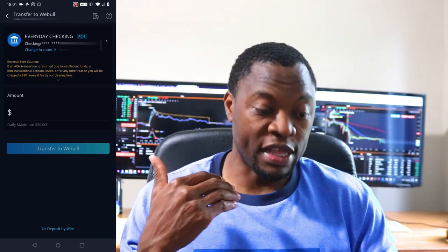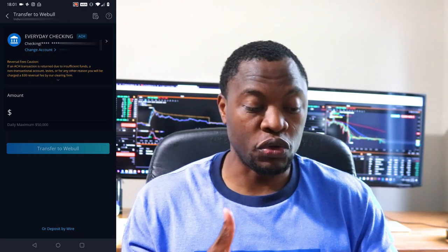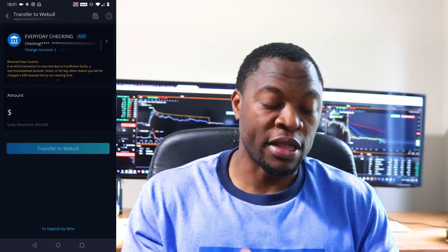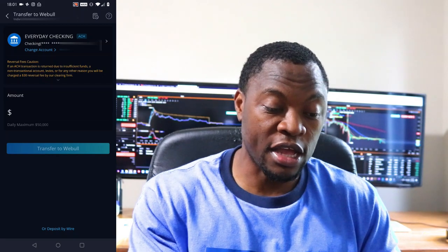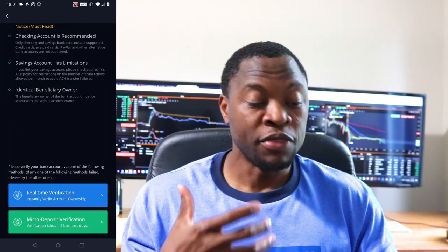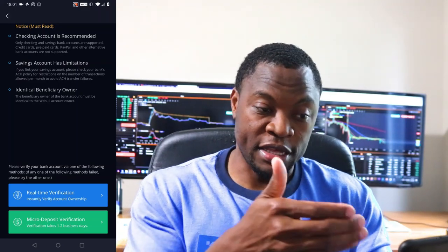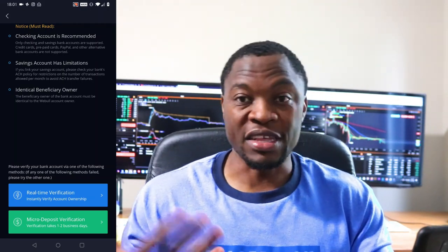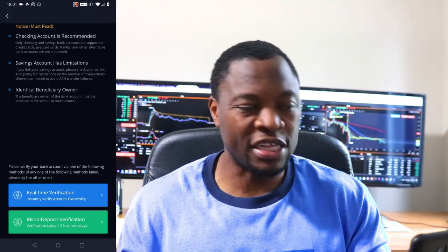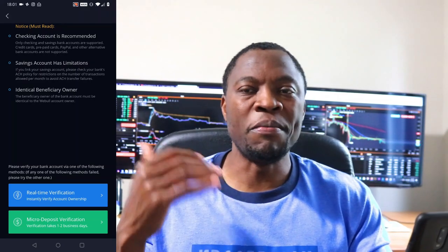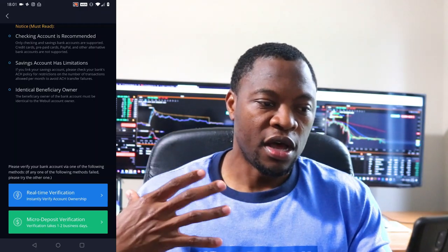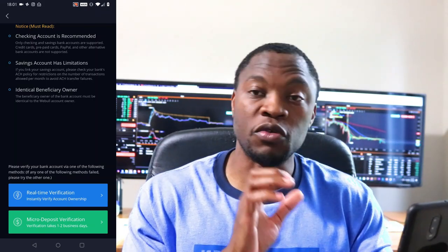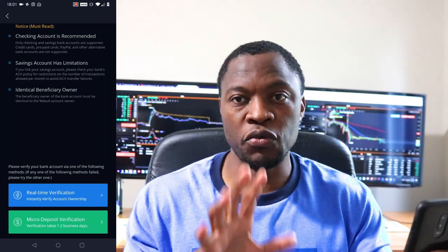If you've never made a deposit, it will ask you to start linking your bank information. I already have an account linked, but if I wanted to change it I can click 'Change.' It will show recommendations — a checking account is recommended over a savings account. Savings accounts have limitations; in some cases you're only allowed about six withdrawal transactions per month. This type of transfer we're doing here is ACH, not wire transfer.